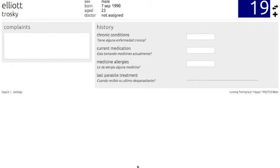We'll be prompted to input the patient's in-clinic ID number before we can advance, so let's put in the number that was assigned to me during the registration process. Once that is entered, press Enter to advance. In the History module, we can take notes on the chief complaints of the patients, and also record chronic conditions, current medications, medicine allergies, and the last known parasite treatment. To fill in the information, click on the dotted boxes just like we have been doing in the past. Once you have put in the information, it will automatically save.